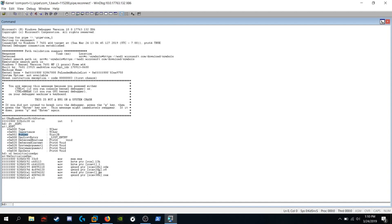And then we have move a quadword into RCX plus 38, RCX plus 38, the value of RAX. We don't know what the last, well, the high four bits are, but we know EAX is set to zero. I'm going to assume it's setting this equal to zero as well.